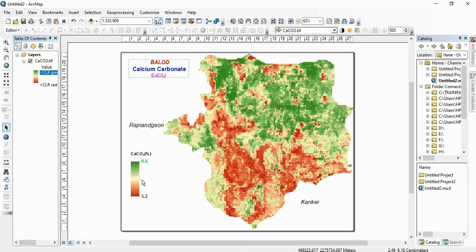So if you are having classified images and you want each legend text to be according to the color of the legend, that also we can do. So we will see these things in next video. Thank you for watching.